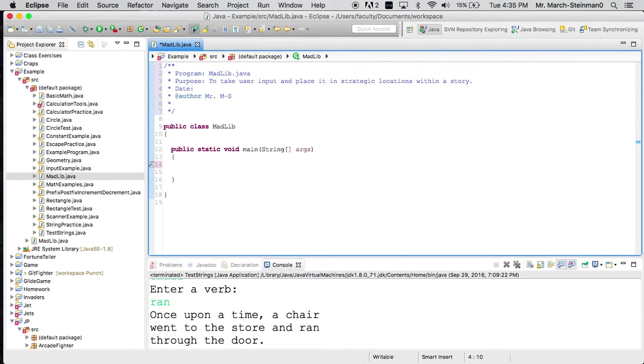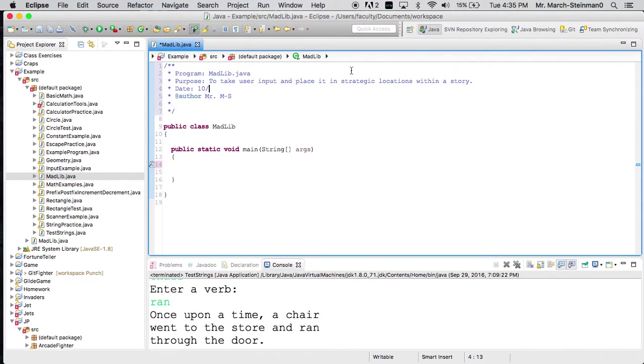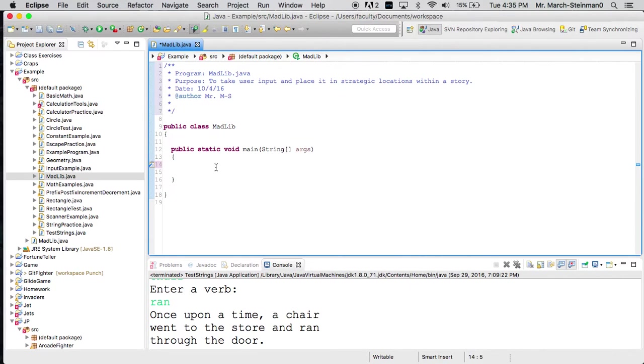And today is 10.4, I believe, yes. Okay, so let's start out.